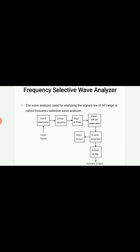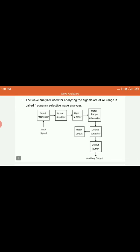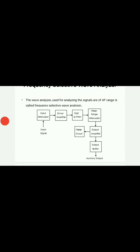The signal, after passing through the high Q filter, passes into the meter range attenuator, which attenuates the signal into the meter range. It then passes through the output amplifier, which amplifies the signal if required, into the meter circuit and the output buffer. You can take auxiliary output from the output buffer, and the signal from the meter circuit is used to measure.